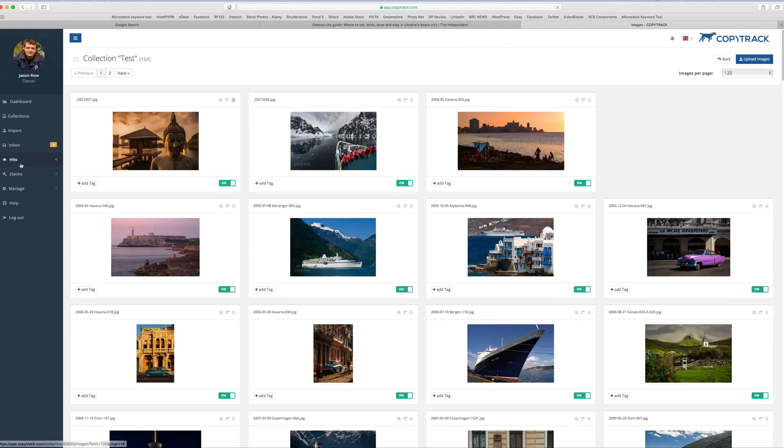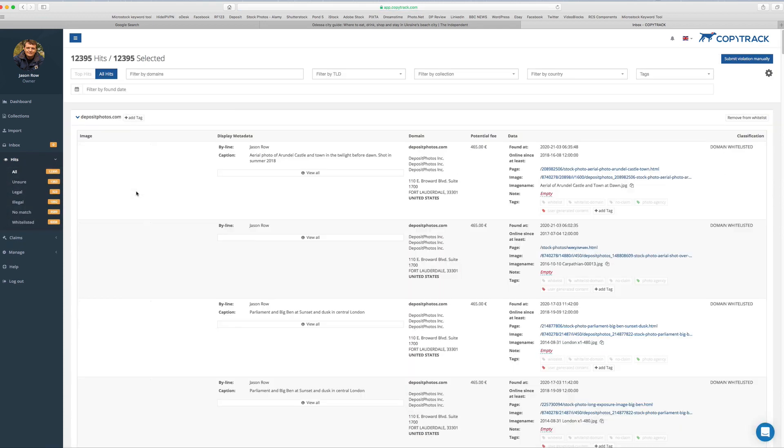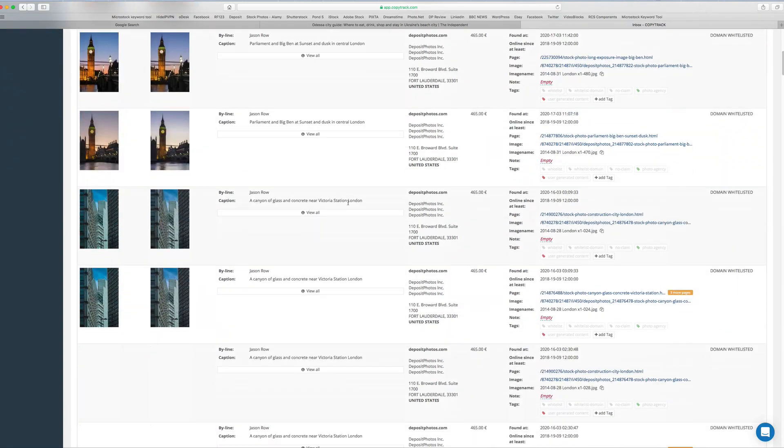In the last video on our stolen images series, we will look in detail at some of these copyright protection websites, so look out for that soon.